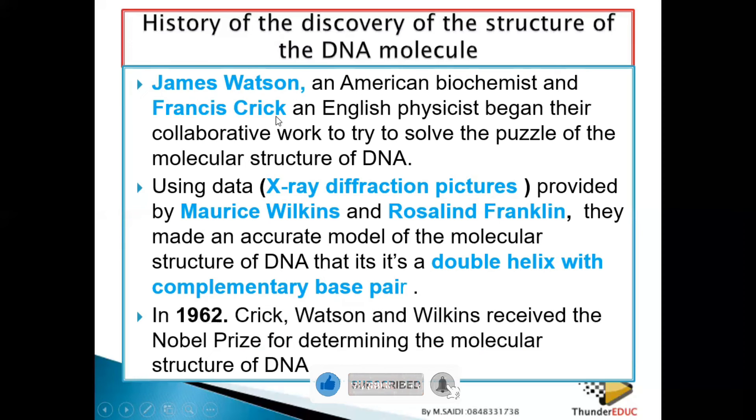James Watson, Francis Crick, Rosalind Franklin, and Maurice Wilkin — it's supposed to be like that. You have to know them. Don't confuse them. Some people say these names are complex.